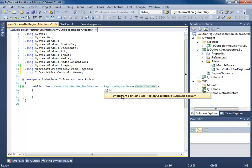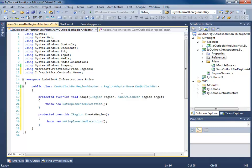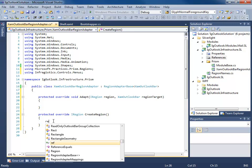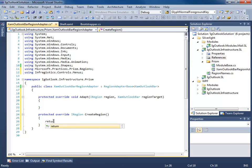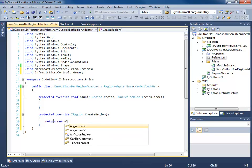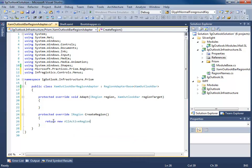Now we'll implement our abstract methods here. We have an adapt, and a create region. Create region basically says what kind of region is this? Is this a single region that will only contain one view, like a content control? Or is this going to have multiple views in it? In our case, the Outlook bar is going to have multiple views in it, multiple groups. So we're going to return a new all active region.